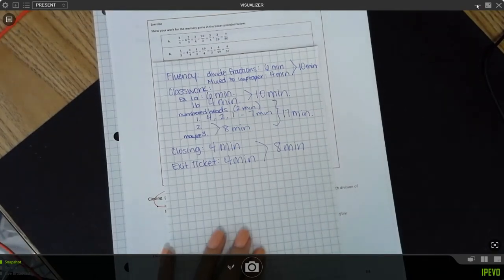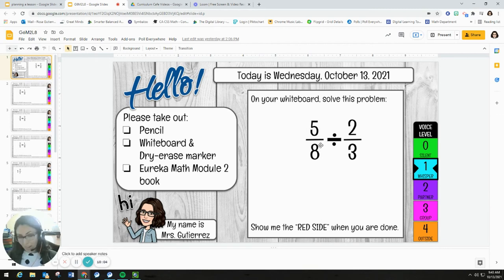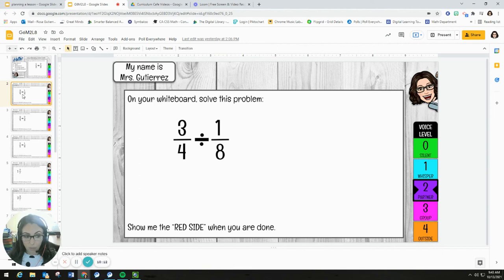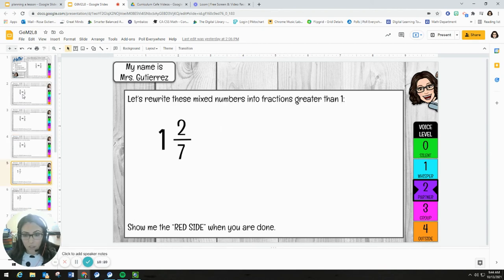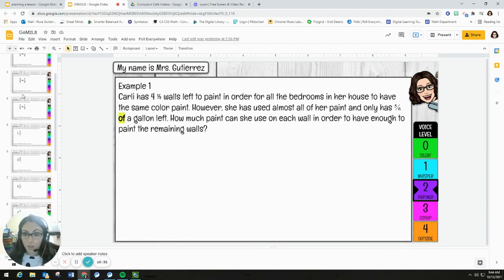Once I have that, I set up the final lesson. We're going to start with dividing fractions as a quick warm-up. The first problem is actually the exit ticket from yesterday's lesson — I want to see if students catch on to that and whether they perform the same a day later. Then I'm adding a few more: three-fourths divided by one-eighth, three-fourths divided by two-eighths, and two-fifths divided by one-eighth. After those problems, we'll get into rewriting mixed numbers as improper fractions, with about four examples on that.